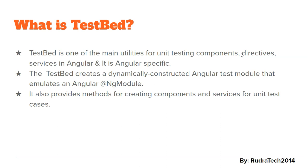A TestBed is one of the main utilities for unit testing components, directives, services, and pipes in Angular. It is Angular specific. The TestBed creates a dynamically constructed test module that emulates an Angular NgModule. It also provides methods for creating components and services for our unit test cases.